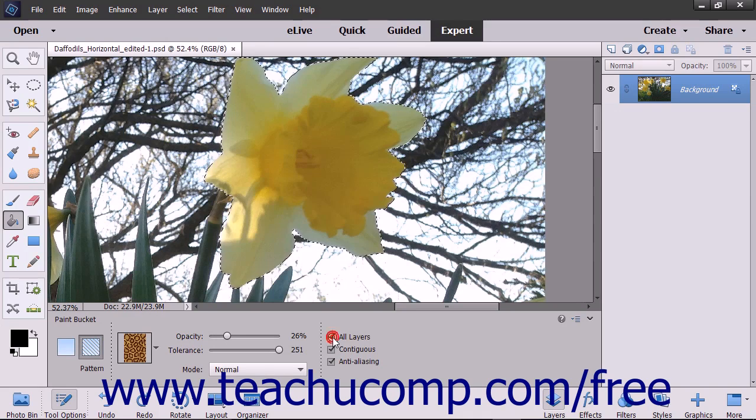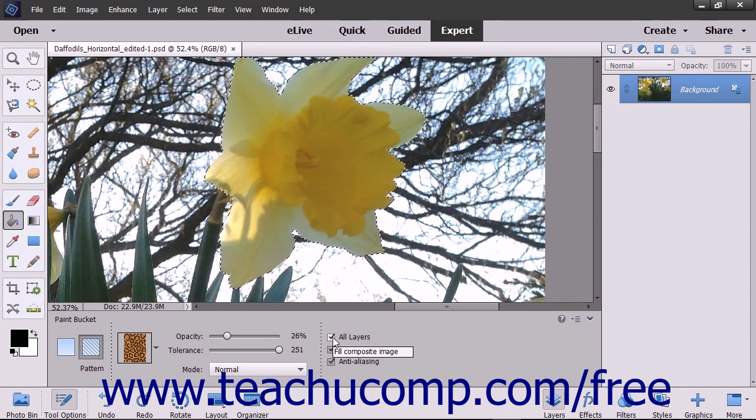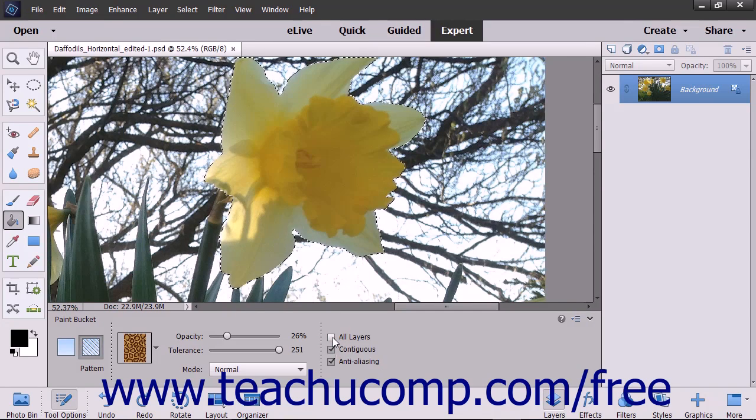if the All Layers checkbox is checked, the fill will affect the color selected in all of the layers. If unchecked, it will fill pixels in the currently selected layer only.